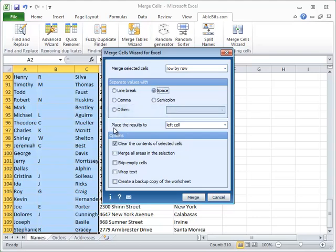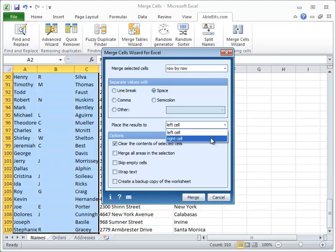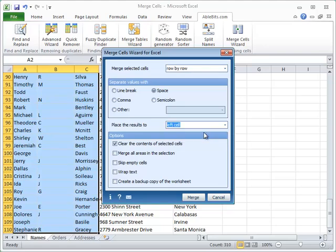You can also choose where to place the results after the merge. When you join row by row, it can be the left or the right cell of the row. Make your choice by picking the necessary option.